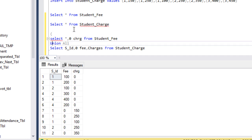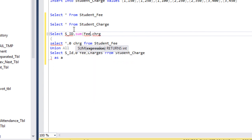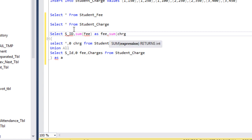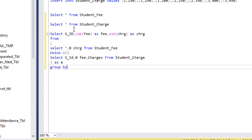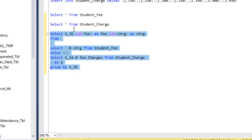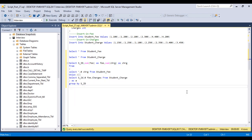Now we can use a derived table. This is our derived table and I'll give it an alias A. From it I want to select student ID, then SUM(fee) as fee, and SUM(charges) as charges. We are getting these values from the derived table. Since we used an aggregate function, we need to specify GROUP BY with student ID. After executing this query, we can see we are getting student IDs 1, 2, 3, and 4 — all student IDs. By using this query we get our output.